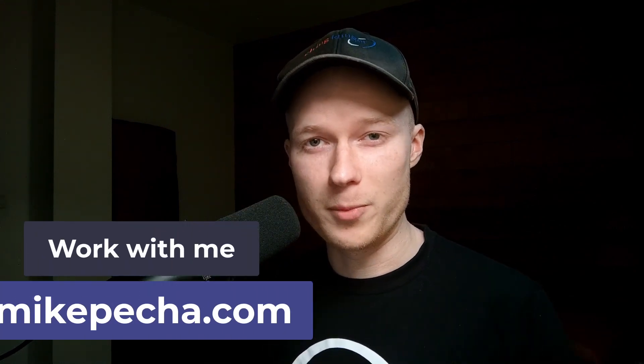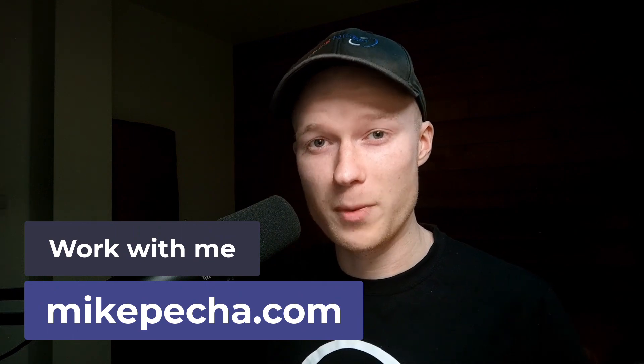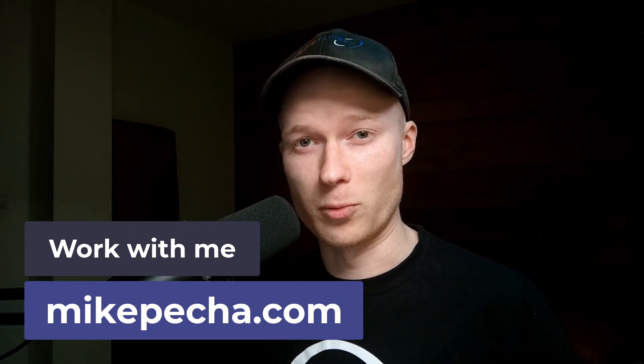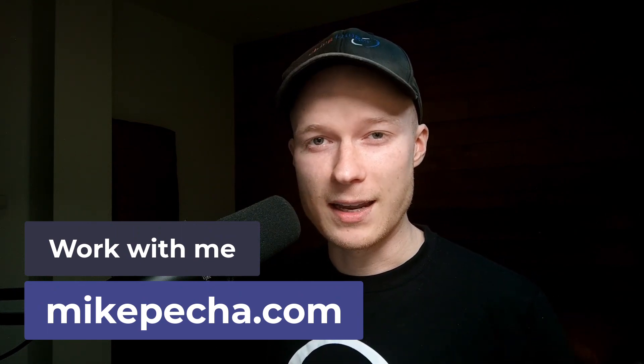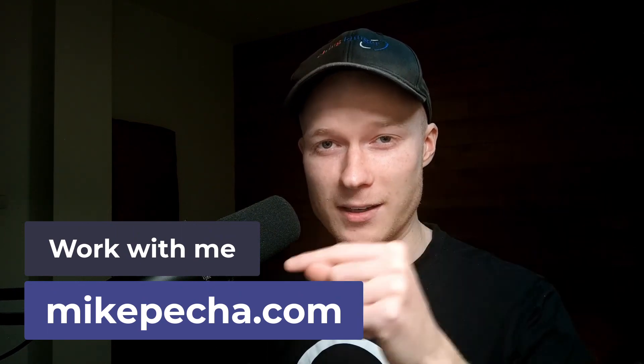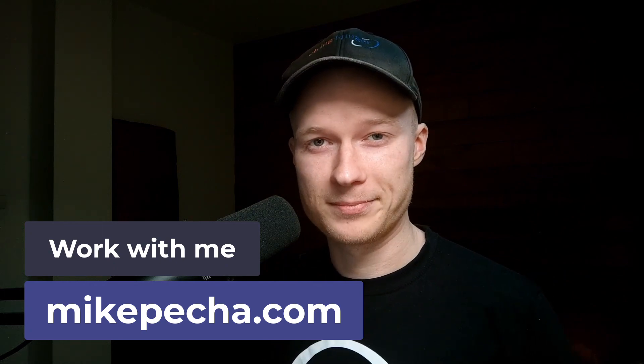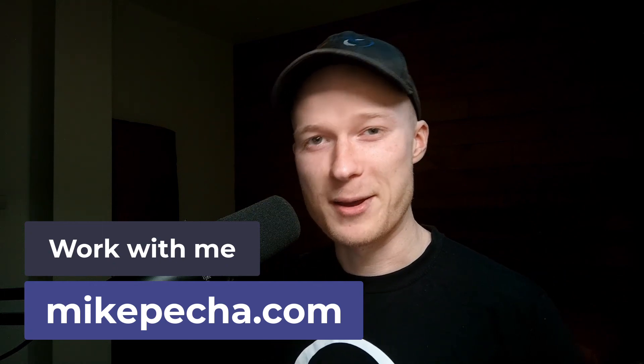Okay, now if you want to learn more about Webflow Forms, I can recommend you to check out this Webflow Forms playlist that I have created. And if you need a professional to help you out with your Webflow development and your Webflow projects, then go to my website mikepecha.com and contact me. Have a nice day. Bye.